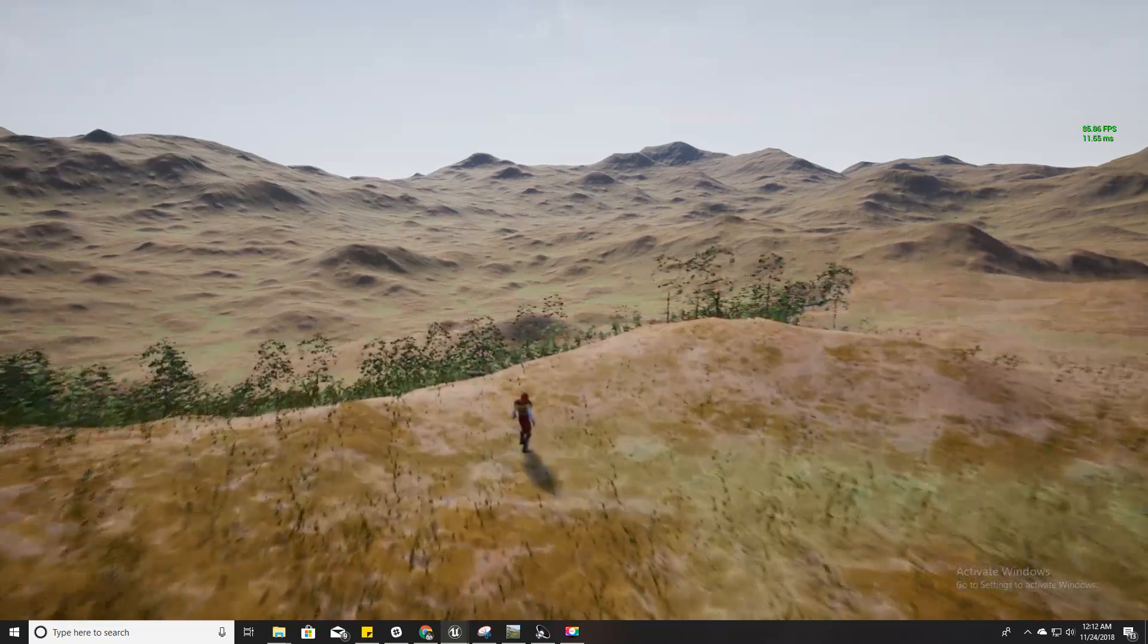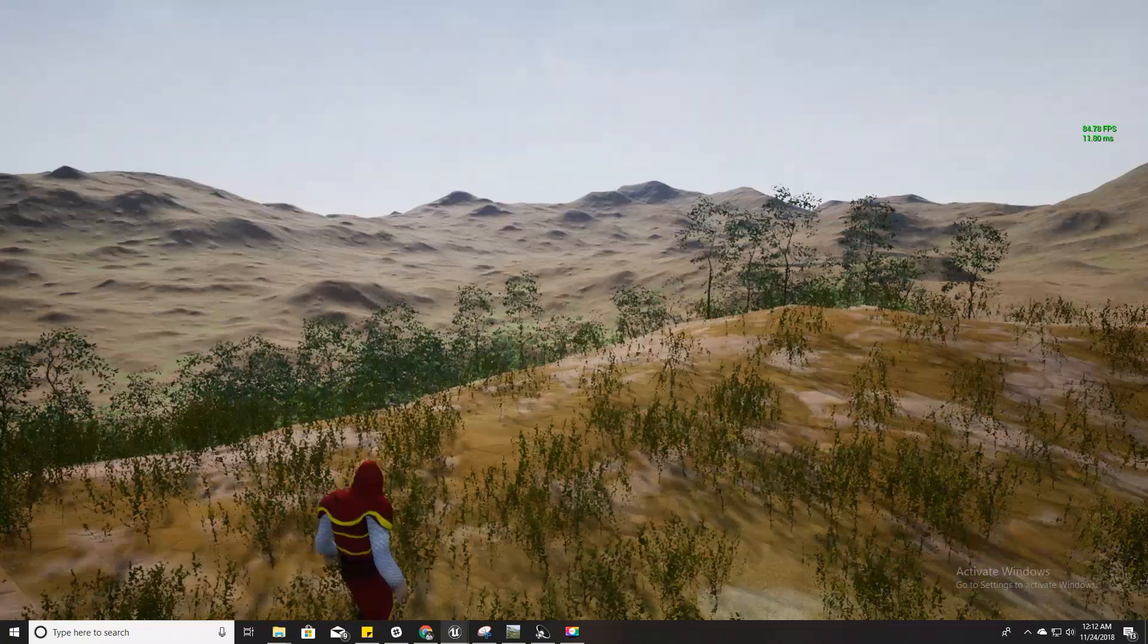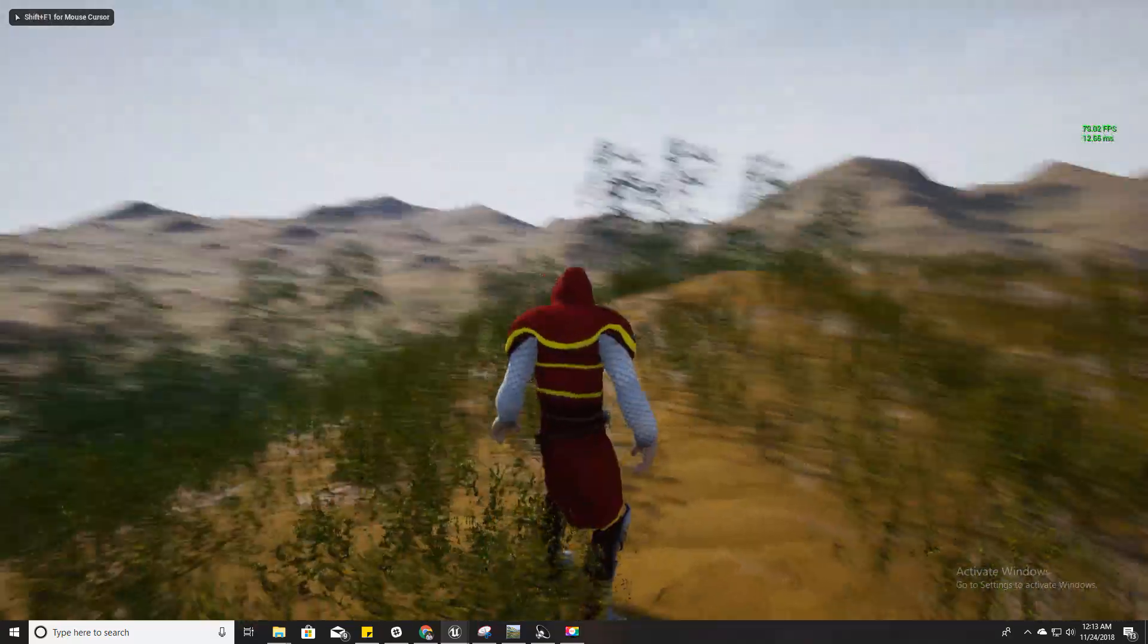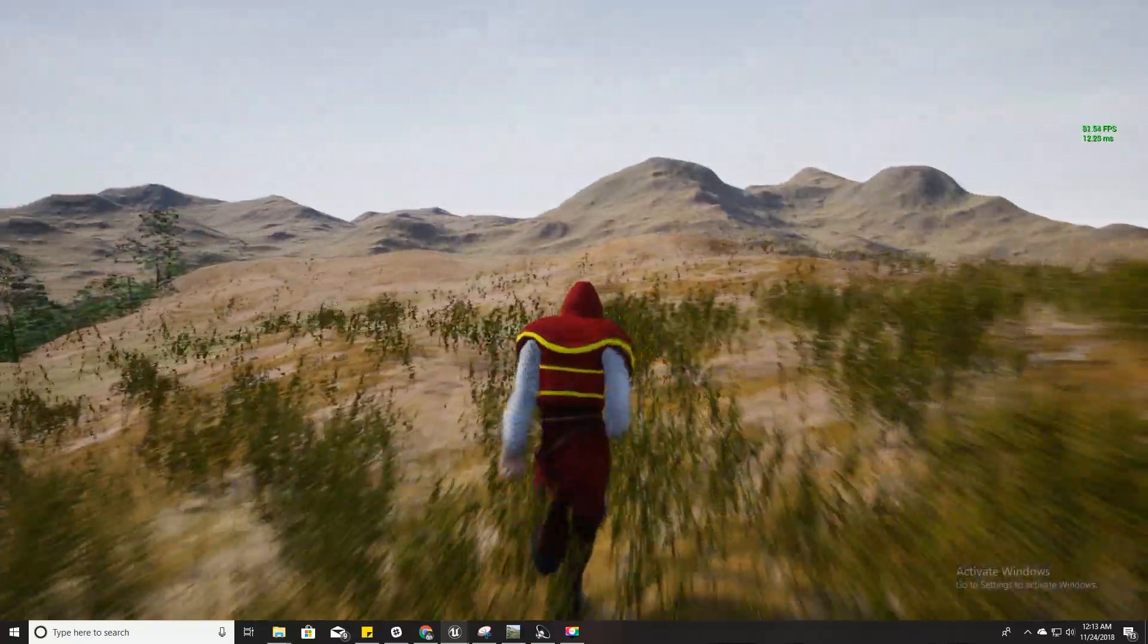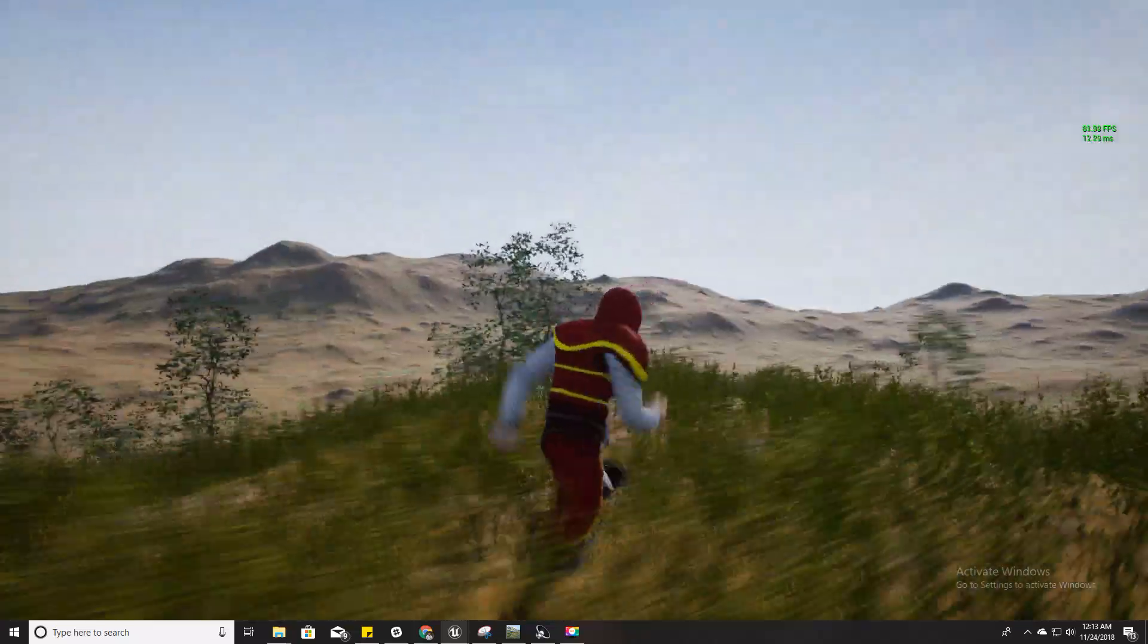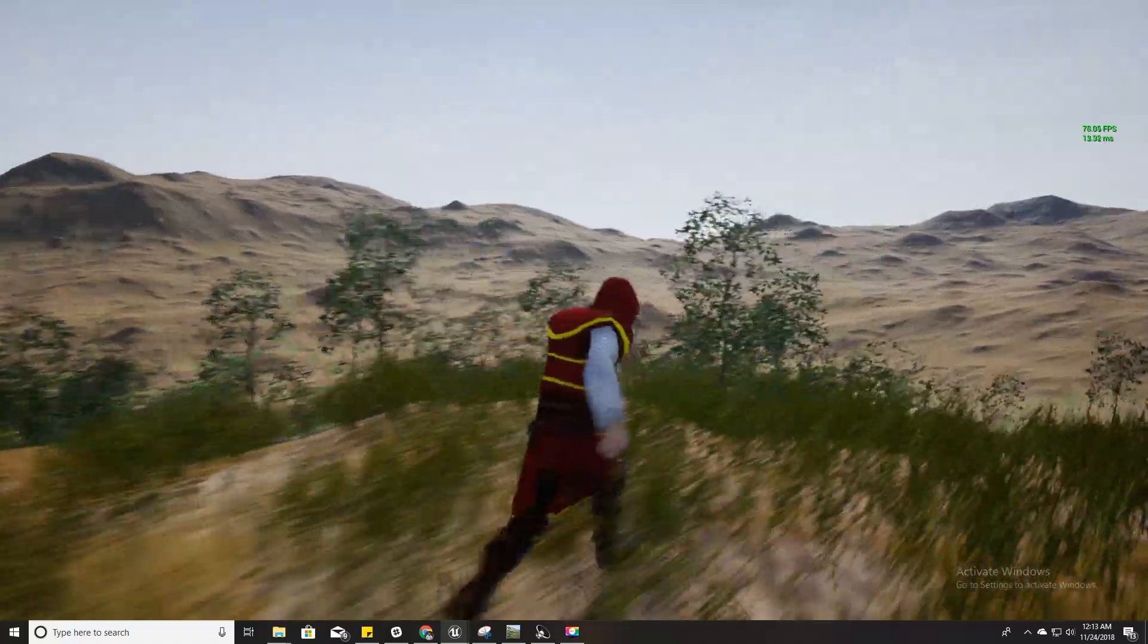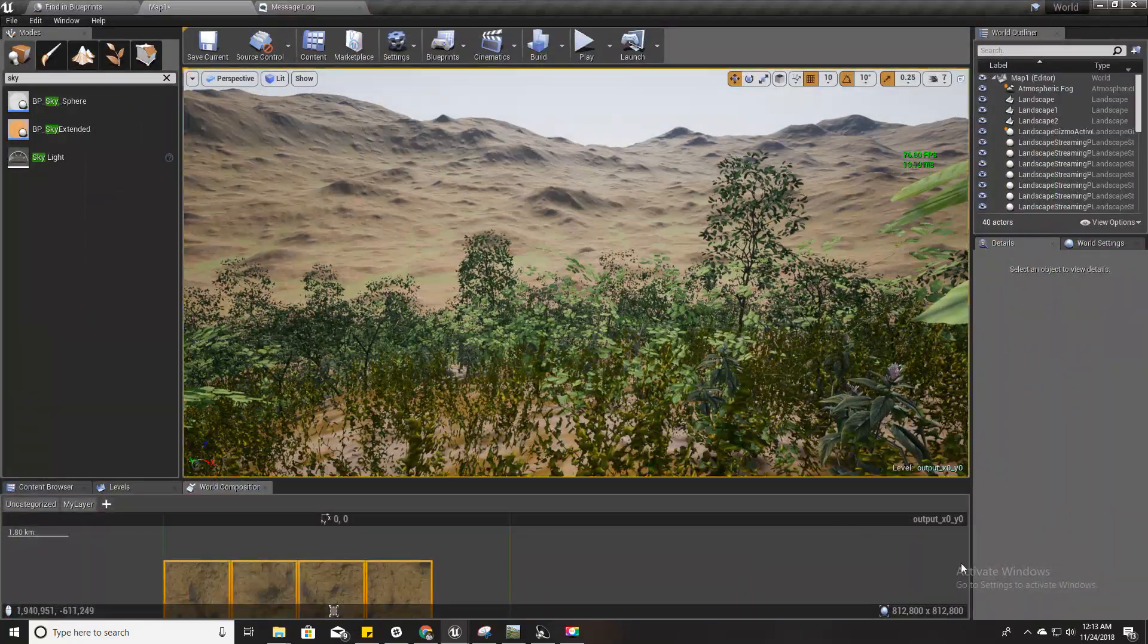As you can see, this is our character and this is the world, so it's pretty big. We have used the previously created material, so we already have this process and everything, and we already have this dynamic time of day system in place as well. Let's get started.